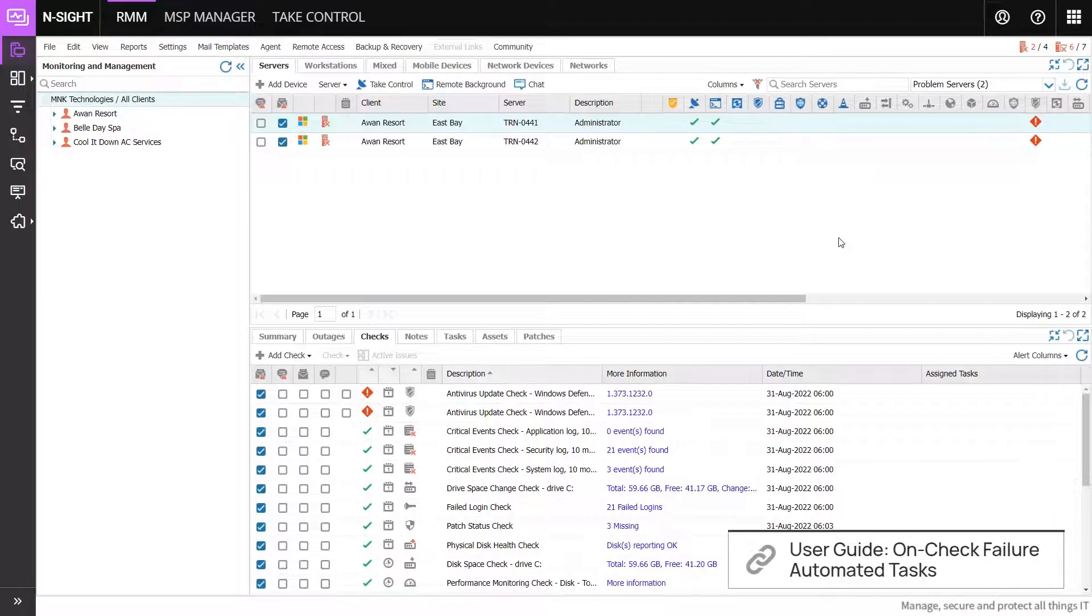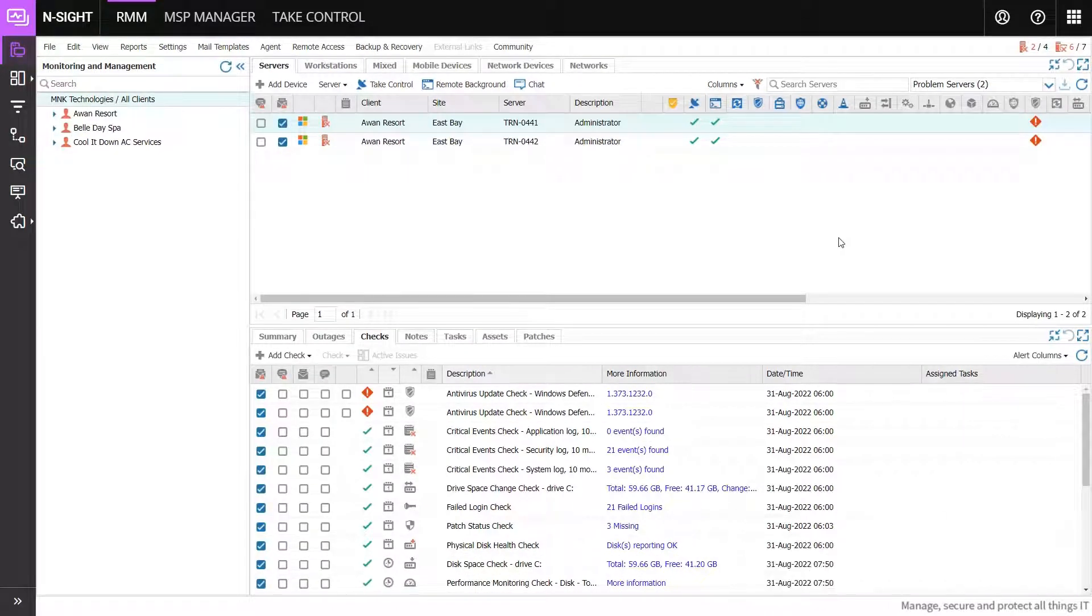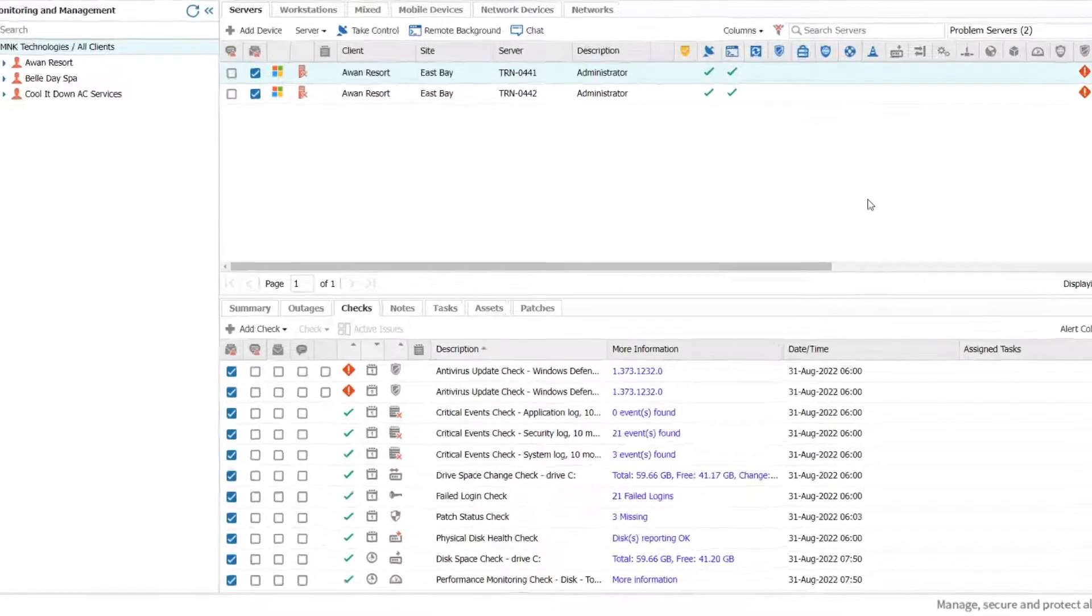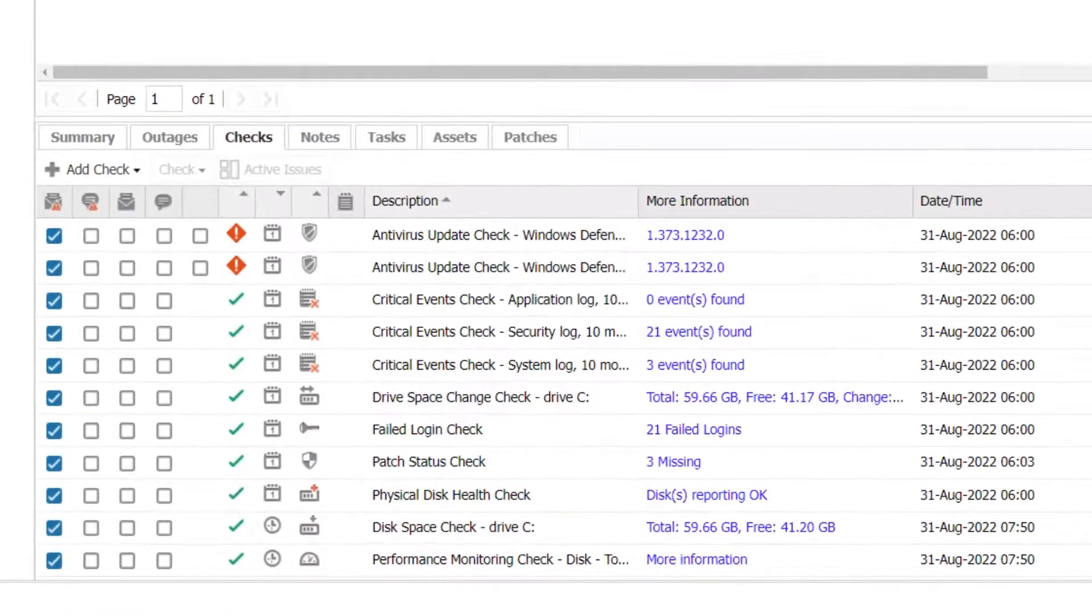Assign automated tasks to run when a check fails. Select the device in the North pane. In the South pane, under the Checks tab, click Add Check.